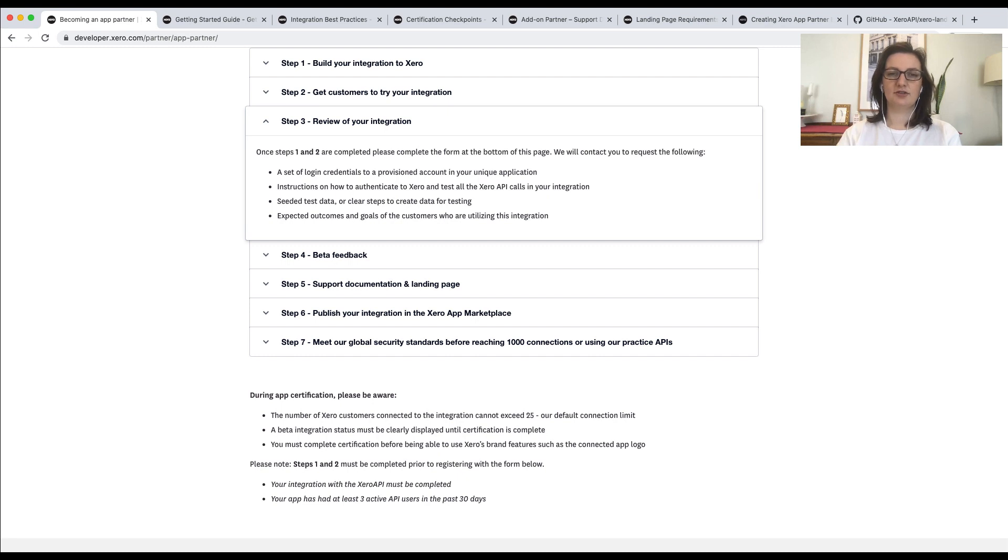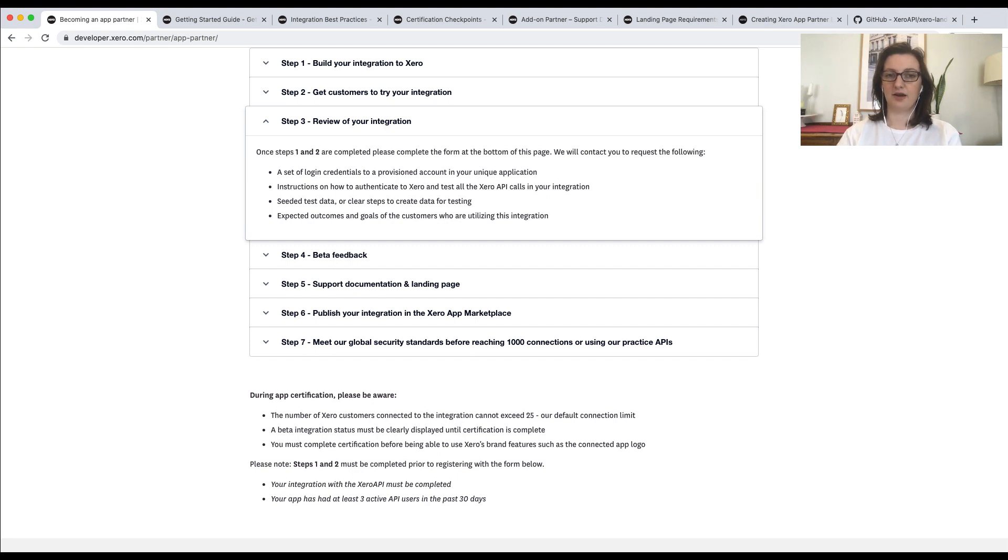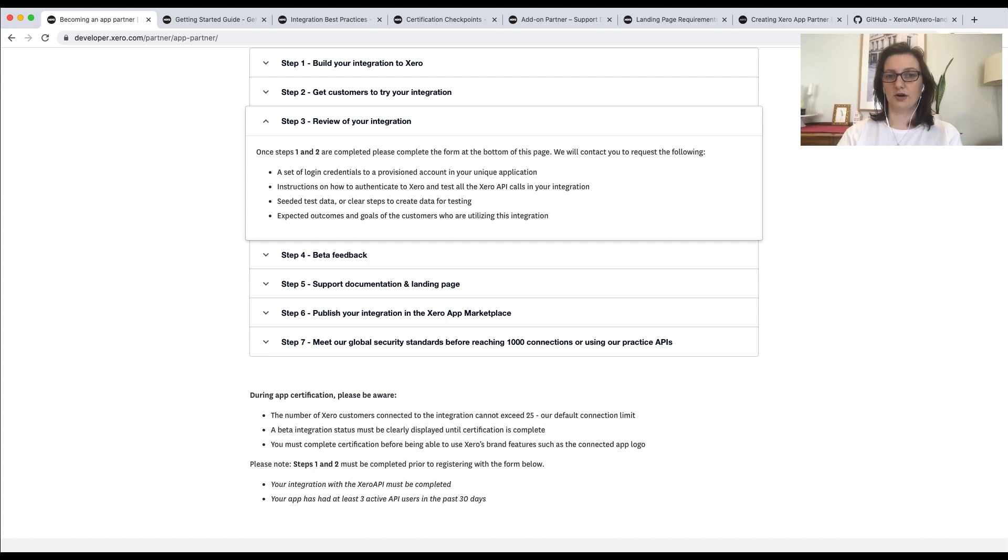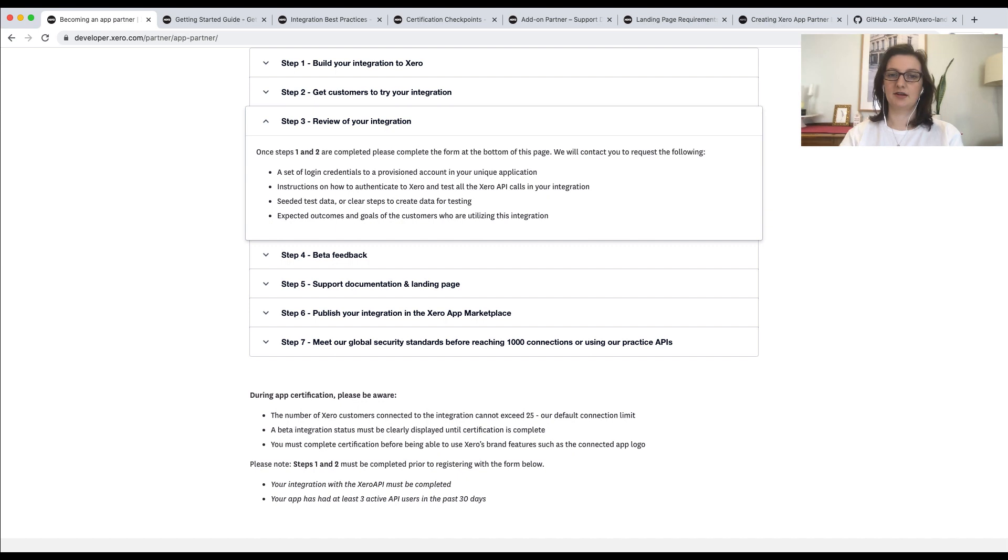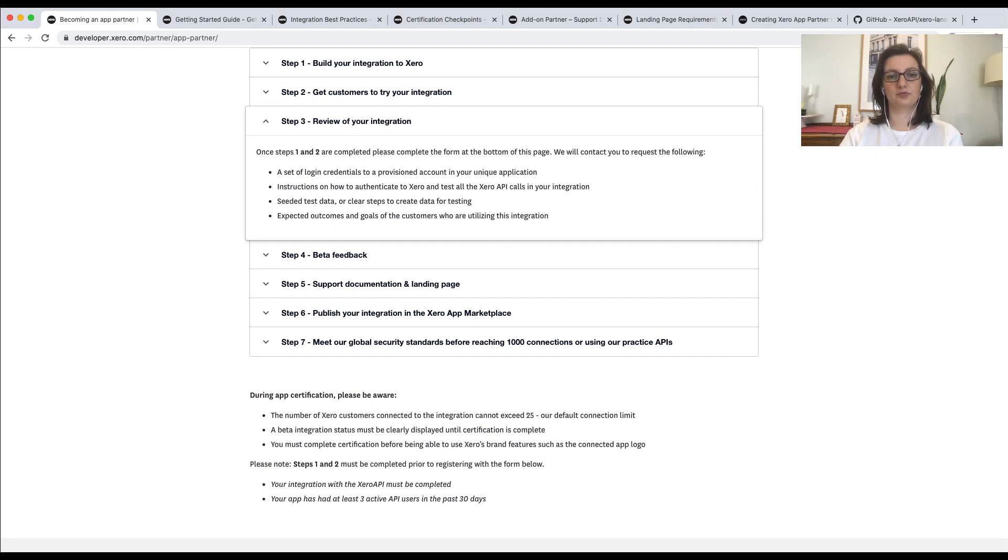Essentially, the review stage is about trying to test the robustness of the integration. If there's any feedback, we will provide this in a document for you and provide an explanation on what needs fixing. And we're always happy to answer questions on this. We often find in the review stage that apps haven't properly checked the integration against things like the certification checkpoints. These issues are ones that can be addressed before applying for certification, so we encourage you to do so.